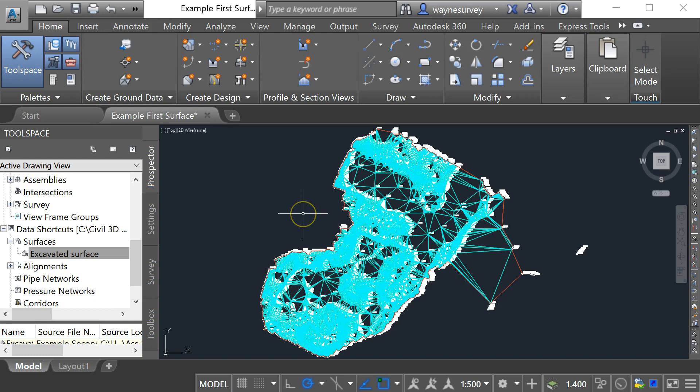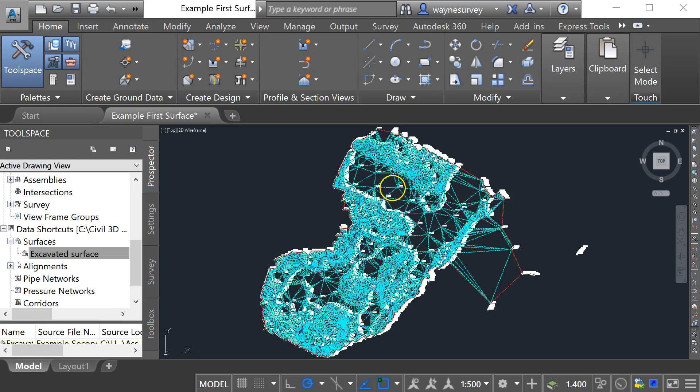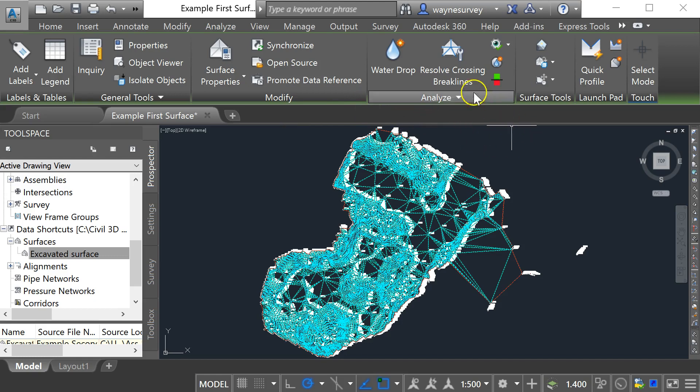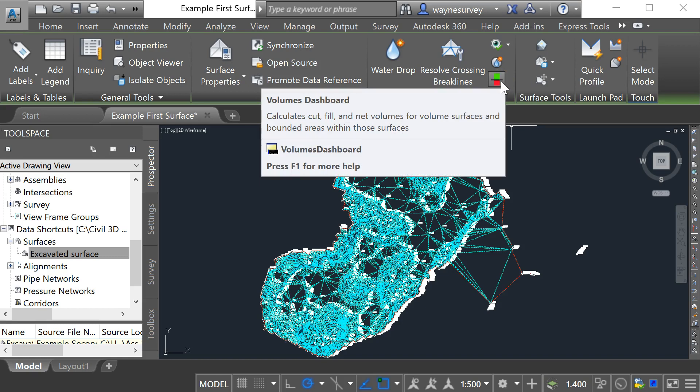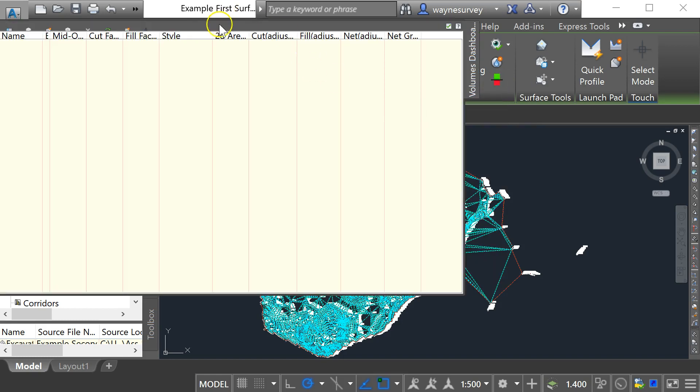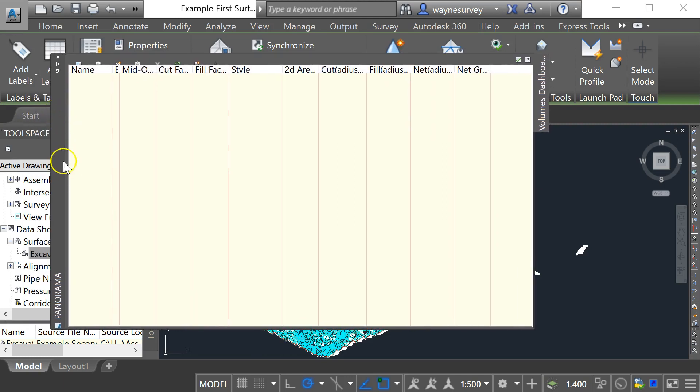So to do a volume calculation based on a difference between those two surfaces is quite straightforward. You click on the surface in the drawing itself and you should find now you've got this analyze toolbar on your ribbon and we want to go to this button here which is the volumes dashboard. So when I click on that I get to see my volumes dashboard coming up.